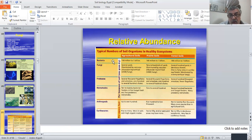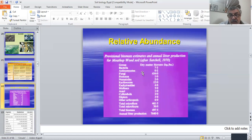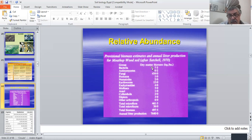Regarding the relative abundance of all these groups: according to number, bacteria are found in the highest numbers, followed by fungi, protozoa, nematodes, and arthropods. According to weight, the dominant group is fungi, followed by earthworms, then bacteria, then nematodes.